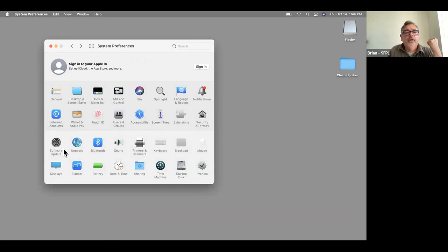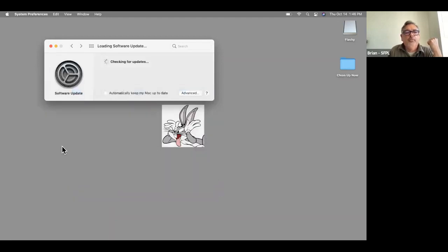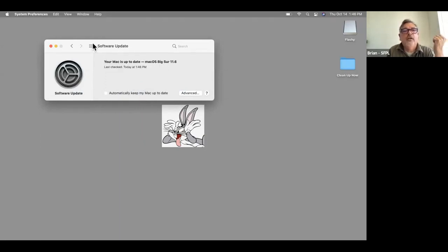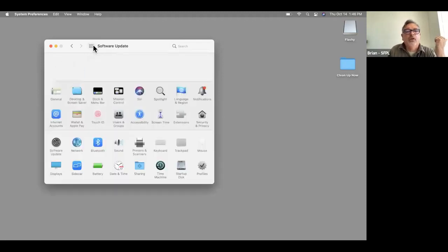Software Update — that's what we saw before, just accessed a different way — it's going to check for updates and see nothing has changed in the last 40 minutes.